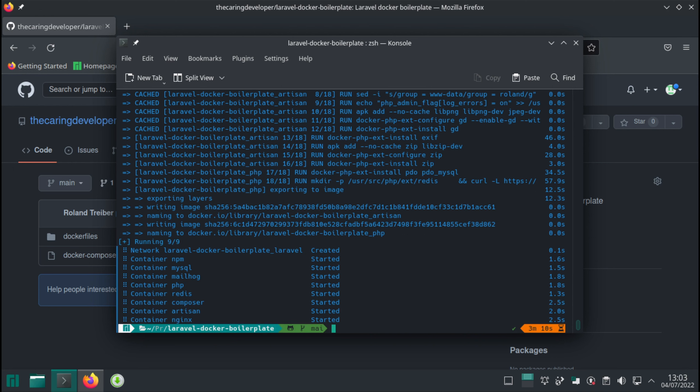It looks like everything is pretty much working. As you can observe on the screen, we have a couple of containers running, or at least started. So we've got npm, mysql, mailhawk, php, redis, composer, artisan, and nginx.